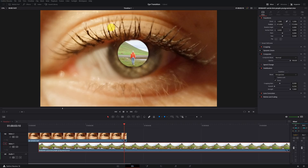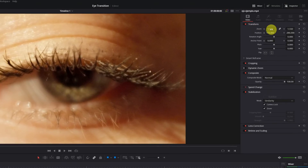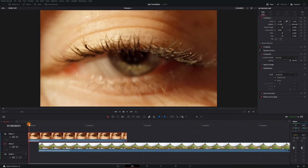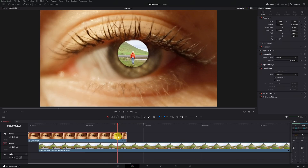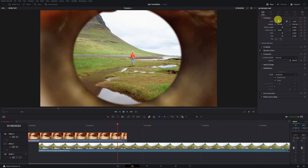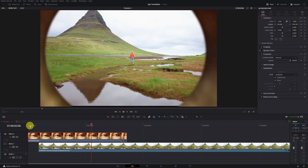Now I'll show you how to apply the zoom to the eye clip for the transition. Position yourself at the first frame of the video, select the eye video clip, and go to the Inspector panel. Create two keyframes in Zoom and Position. Then advance to the part where you want the transition to end — the moment when we've entered the eye completely. Create two more keyframes in Zoom and Position, then increase the zoom and position the pupil in the center using the X and Y axes, zooming in until nothing of the eye video is visible anymore.